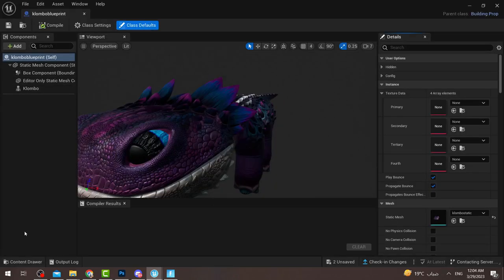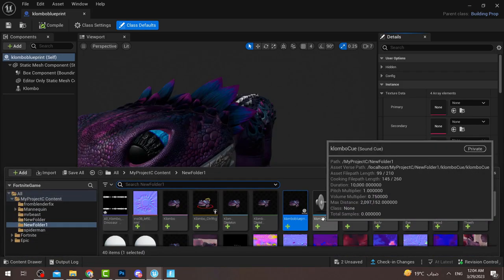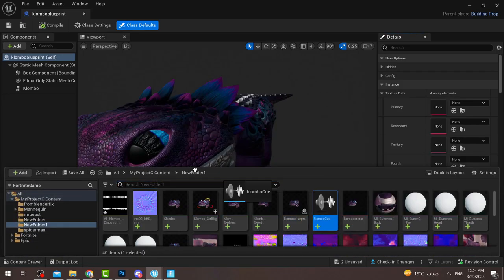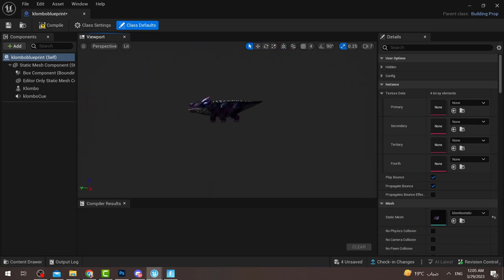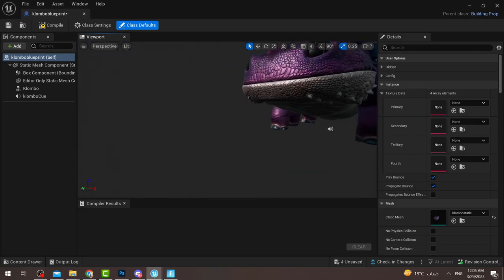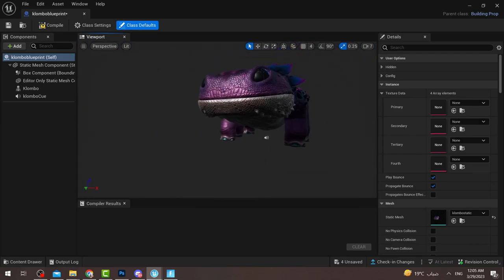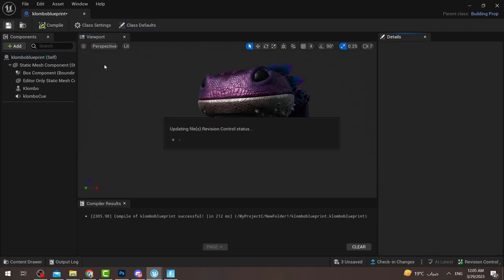To add this sound to your blueprint, double-click on the blueprint and search for the Sound component. Drag it in and place it here — this is the sound and it will play with Clombo. This is just a basic sound setup; there are more details we can explore later. Press save.